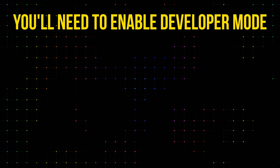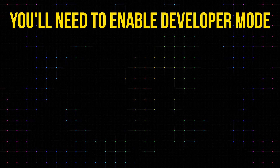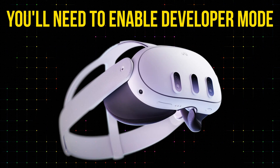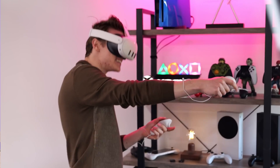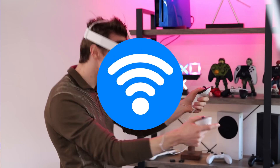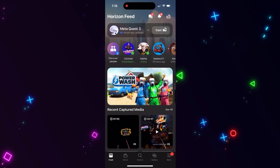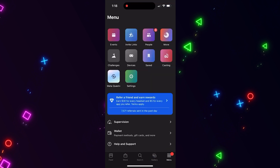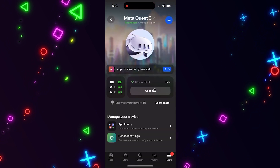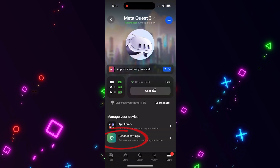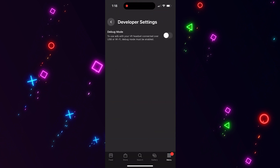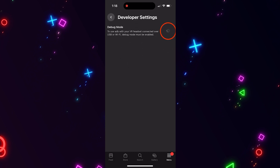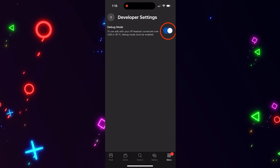Next up, you'll need to enable developer mode on your Quest headset. Just pop it on, connect to Wi-Fi, and head to the Settings menu. Click on the Devices section, find your headset, and toggle on the developer options. Easy peasy.